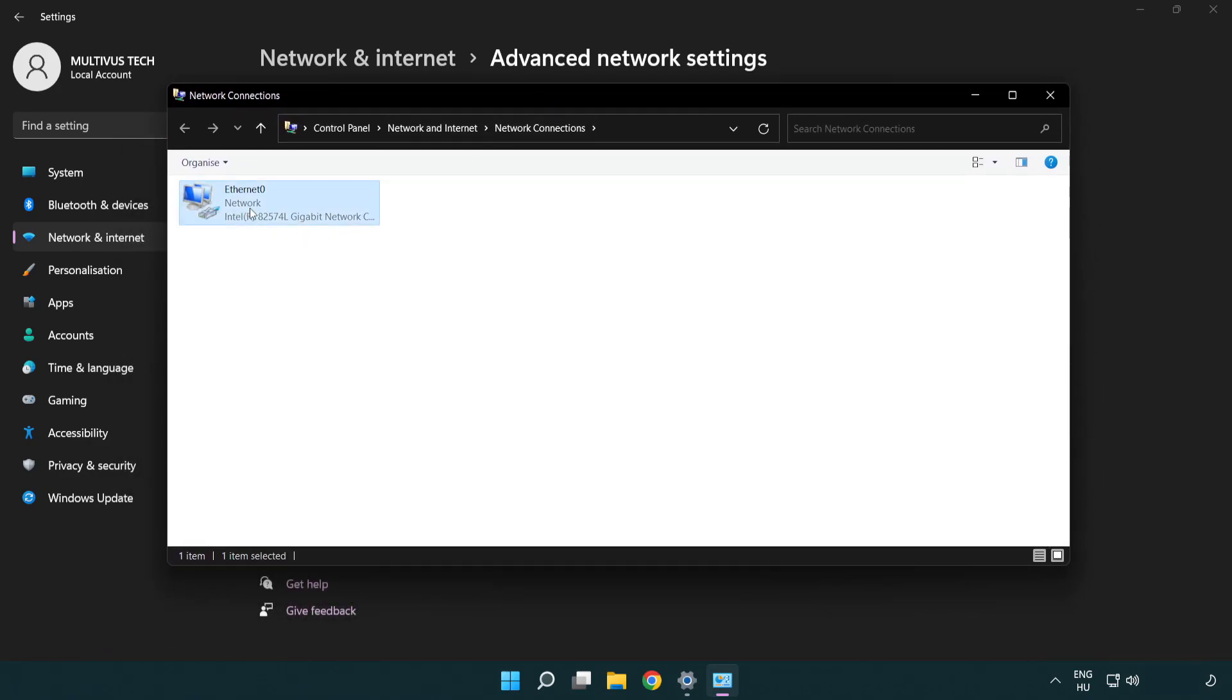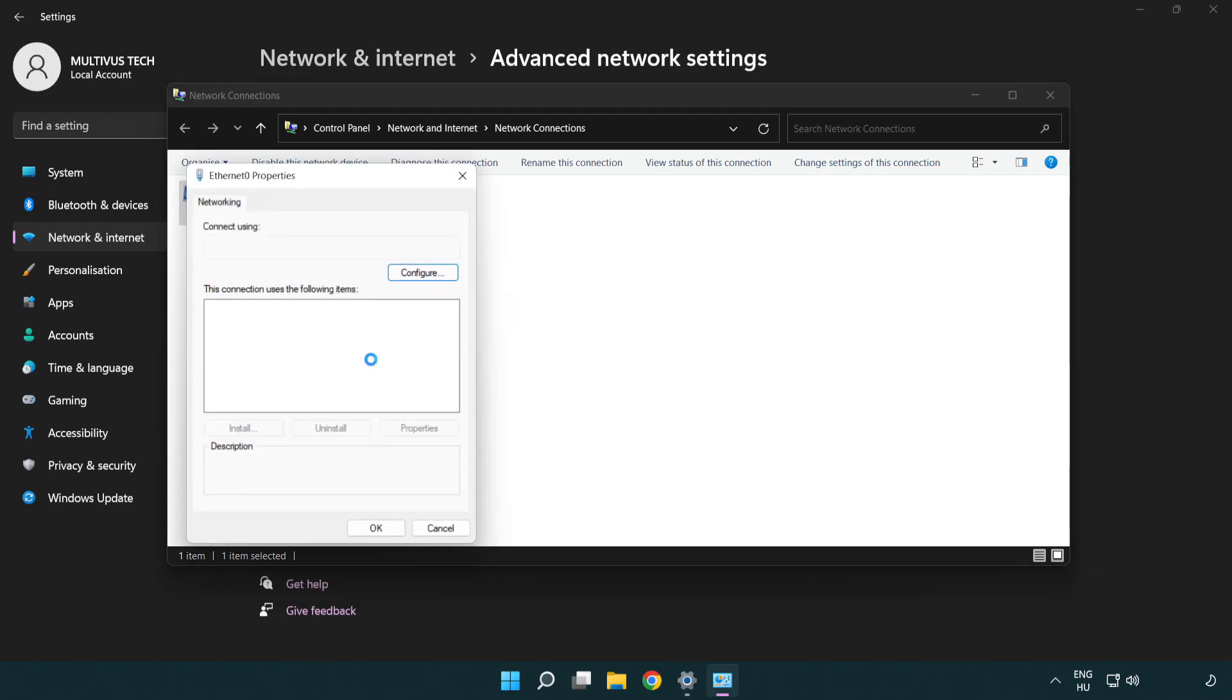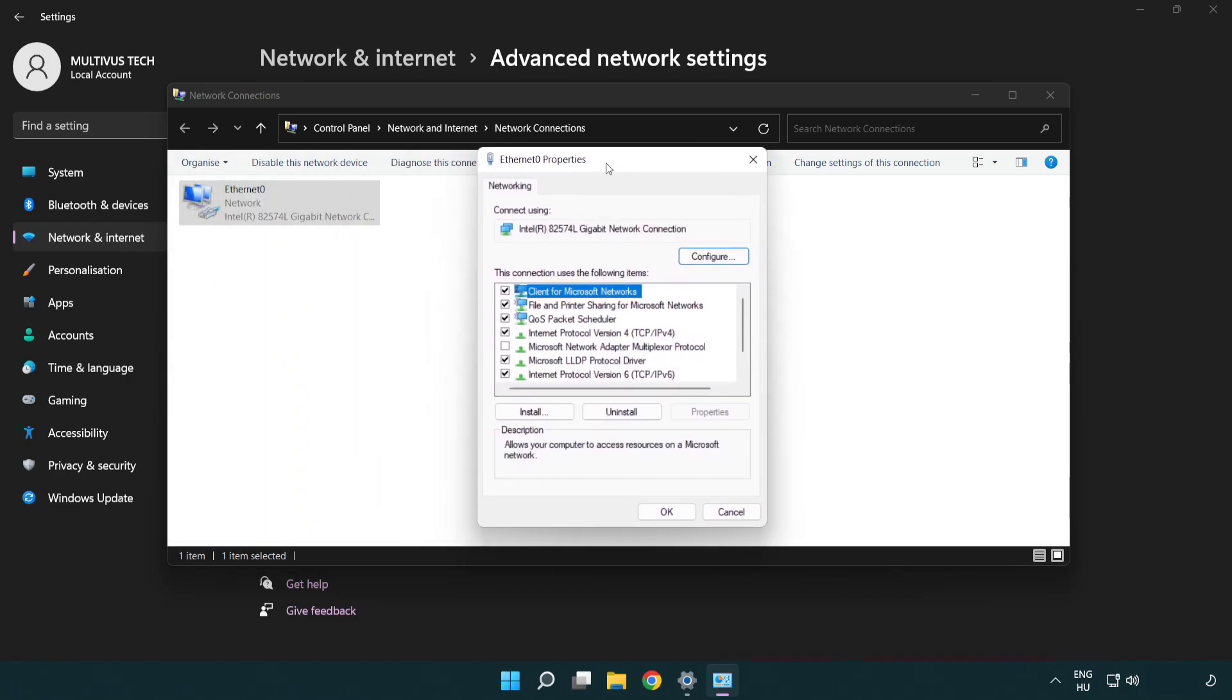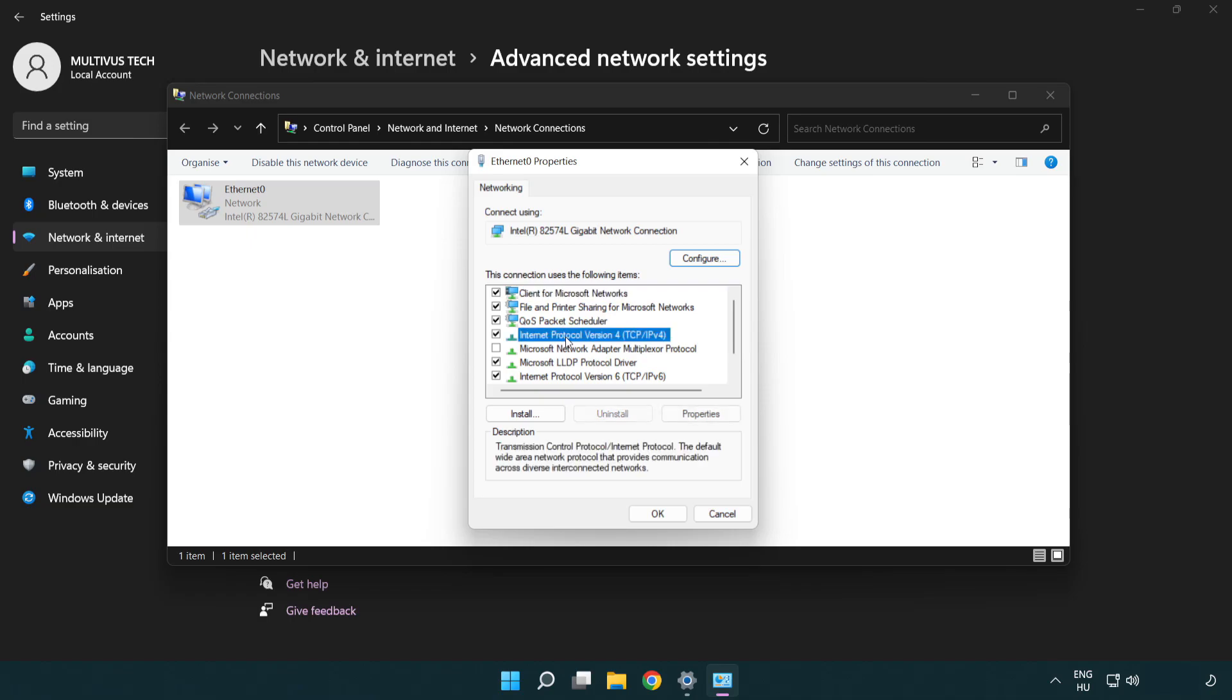Right click your network and click Properties. Select Internet Protocol Version 4 and click Properties.